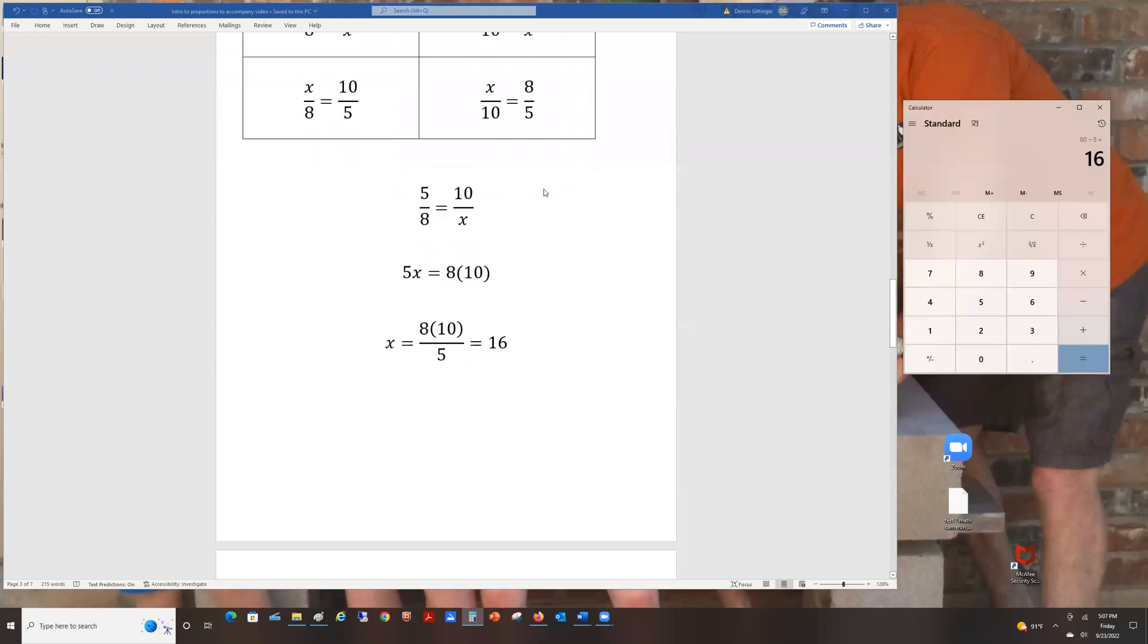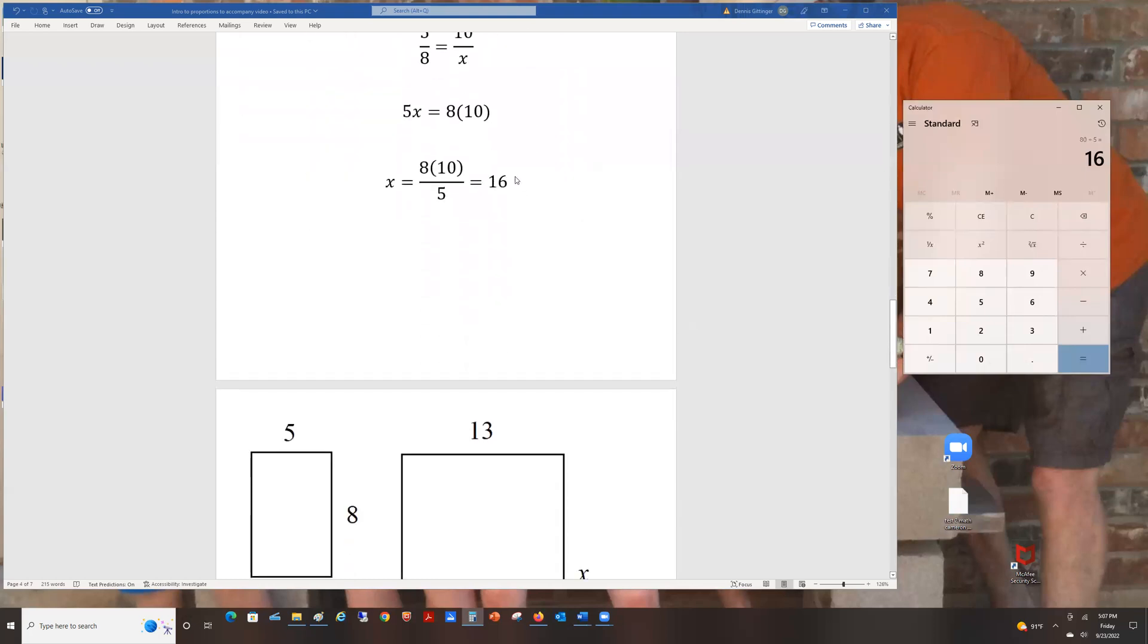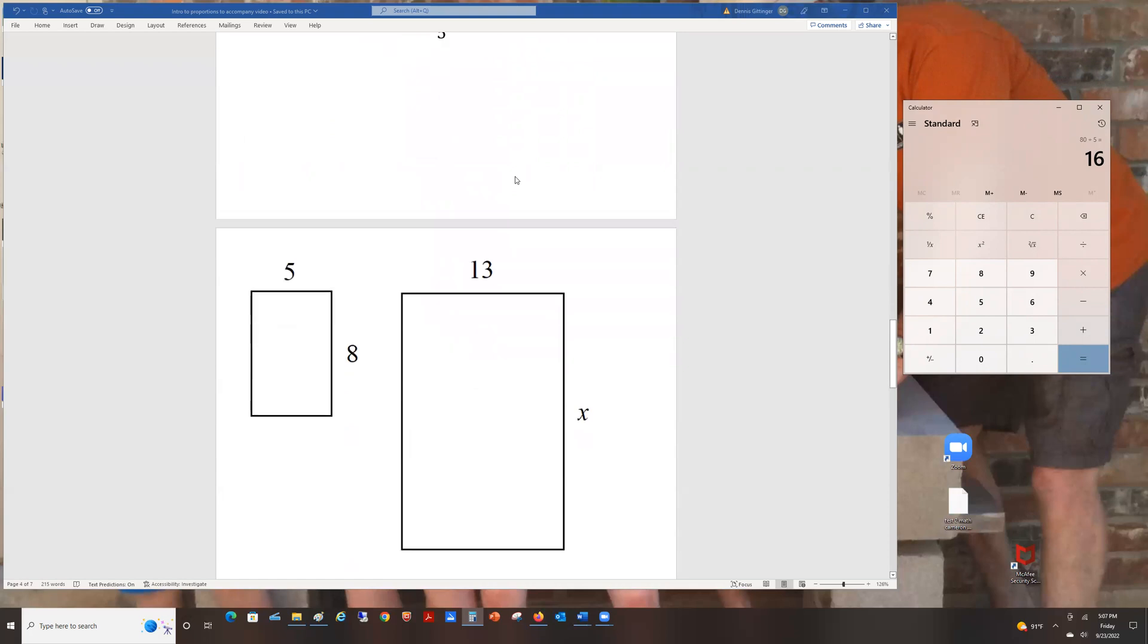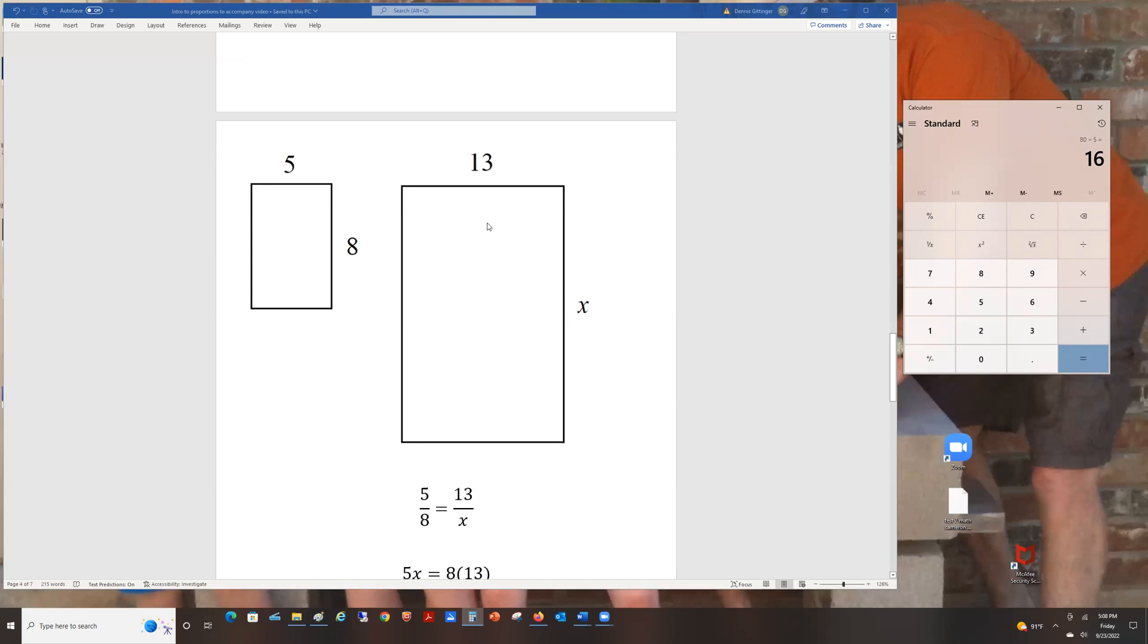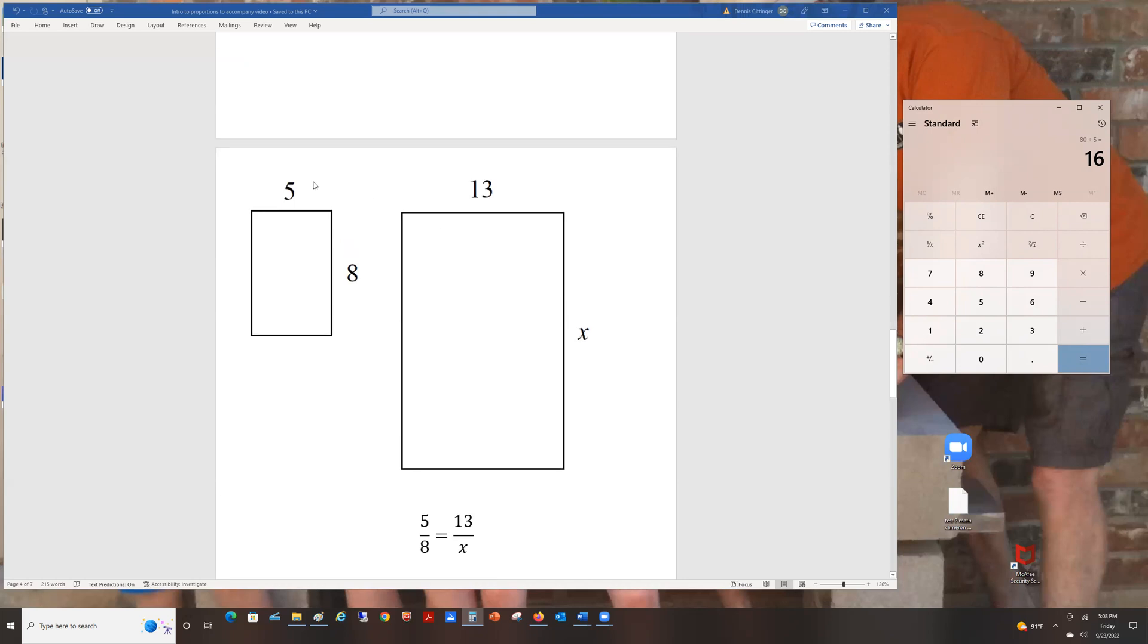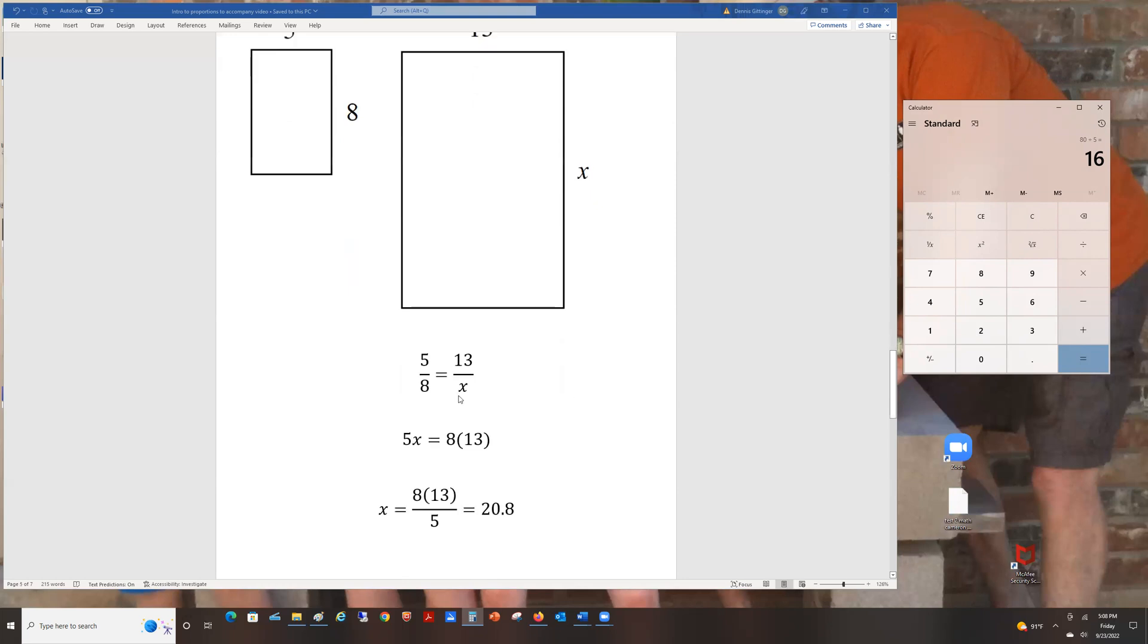Sometimes the answers are not so simple because the numbers are not as agreeable. For example, if you want to enlarge your photo from 5 by 8 to 13 by something, now you've got a little more work to do. The easiest way to do it is to make the proportion. My favorite is 5 over 8 equals 13 over X. Find X, find its partner. Cross multiply. 5X equals 8 times 13. And then X is going to be 8 times 13 divided by 5, which you can verify as 20.8.